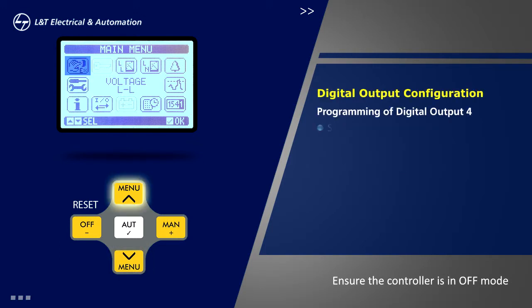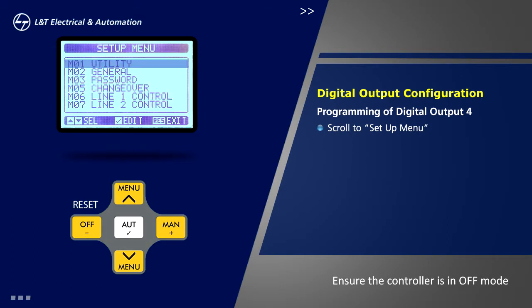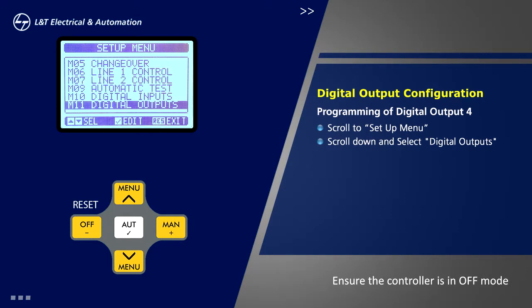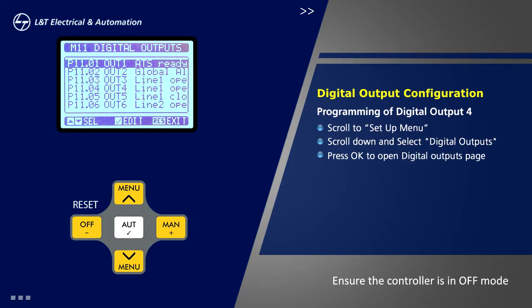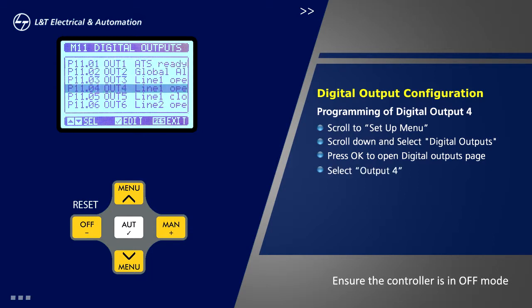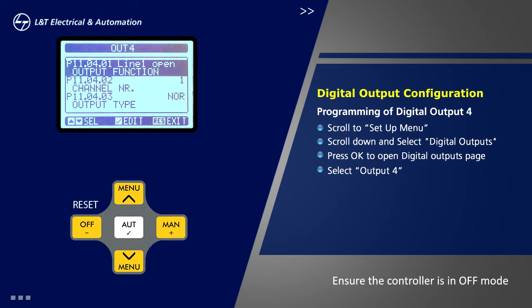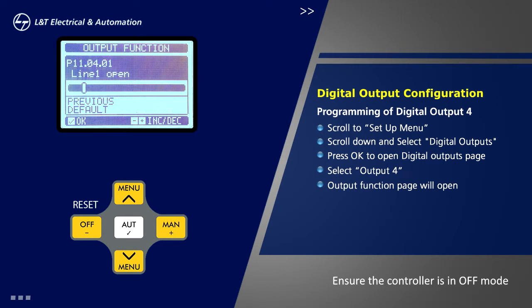Scroll to setup menu and press ok. Scroll down and select digital outputs. Press ok to open digital outputs page. Select output 4 and press ok. Now output function page will open. Press ok to go to options.